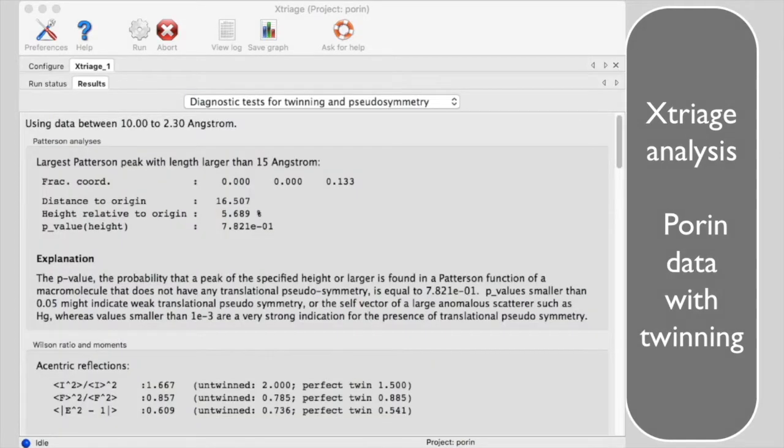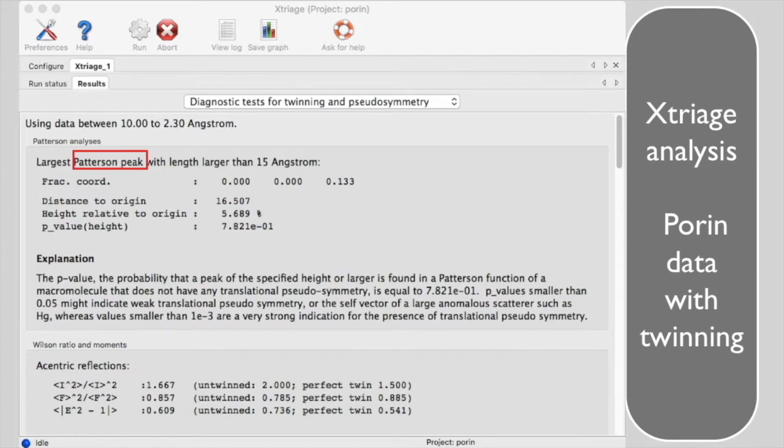Here is the Xtriage analysis of this twinned porin data. The highest Patterson peak is just 6% of the origin, so no translational NCS is present.